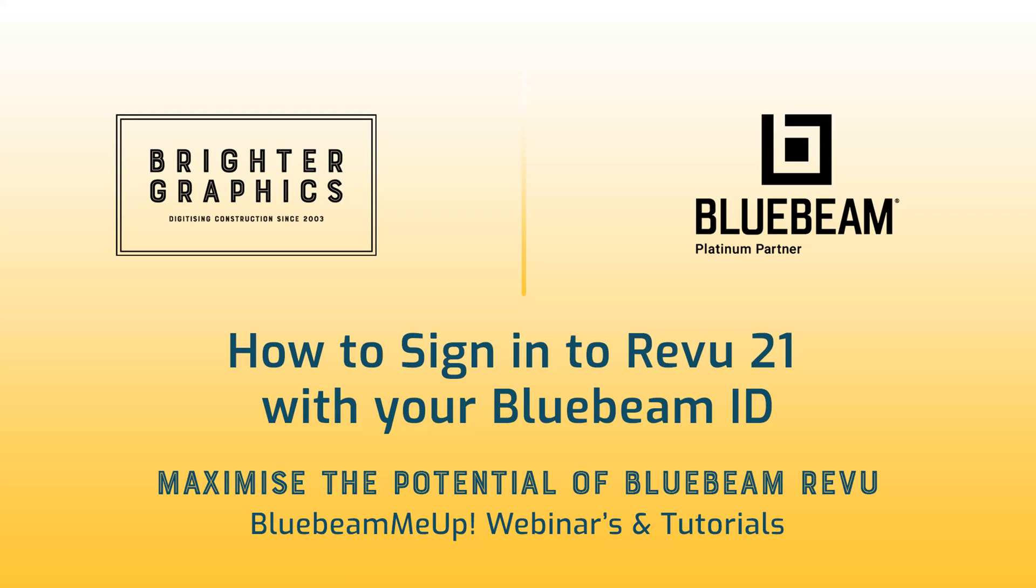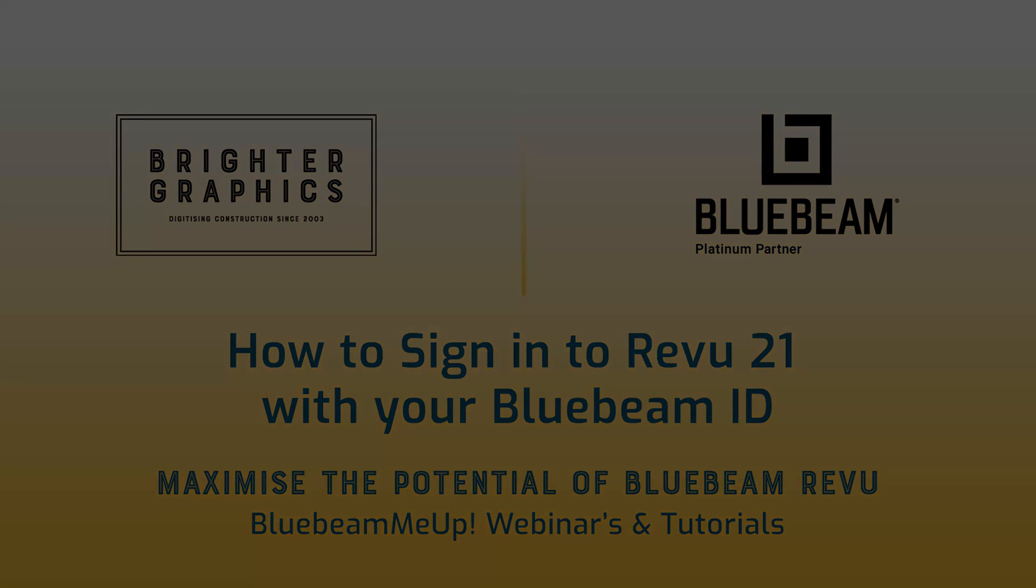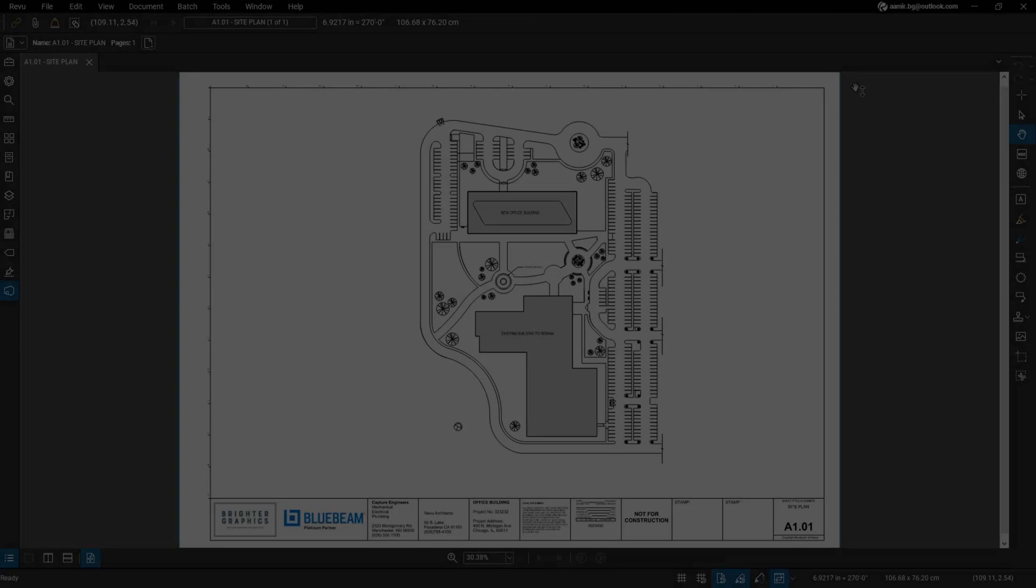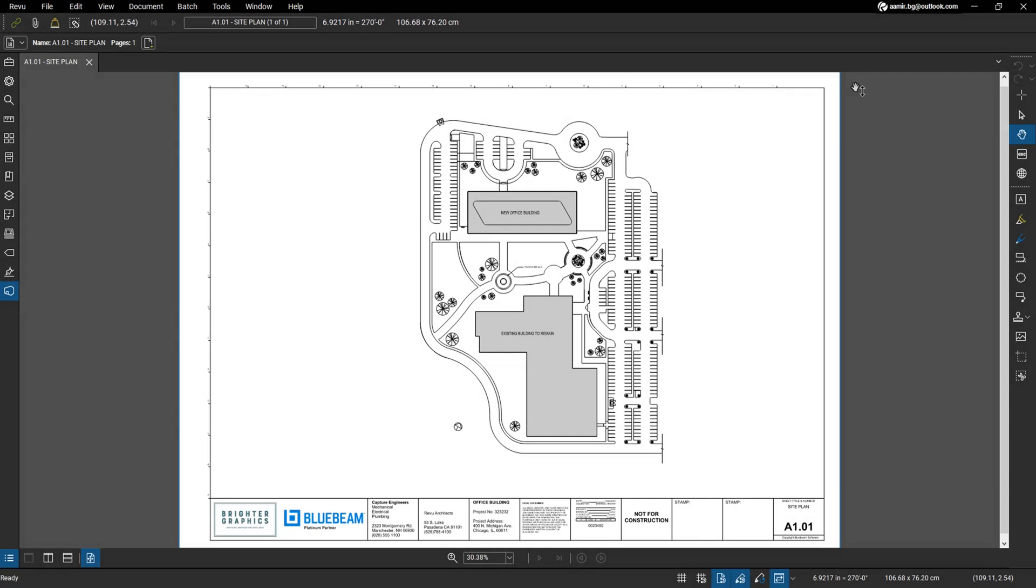In this video we will show you how to sign in to Revu 21 with your Bluebeam ID. It applies to users who have no subscription, basics, core, or complete.